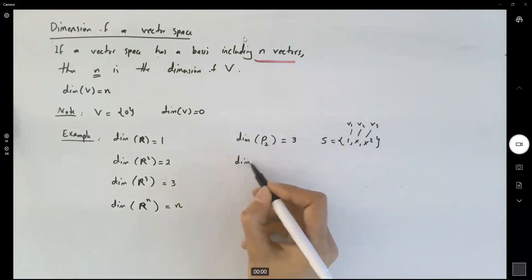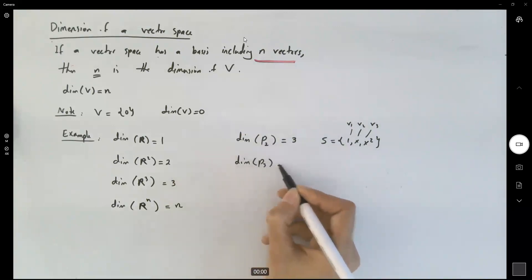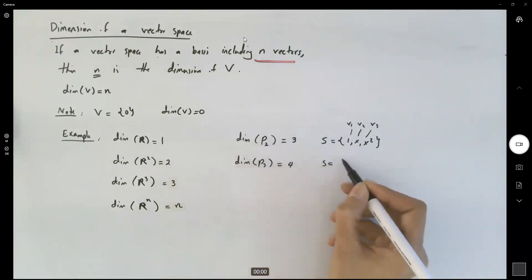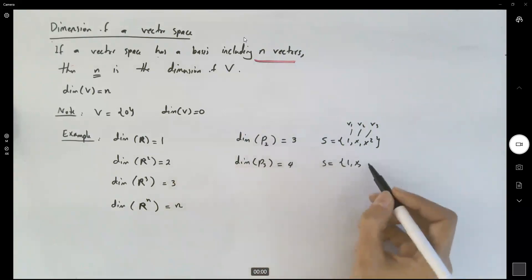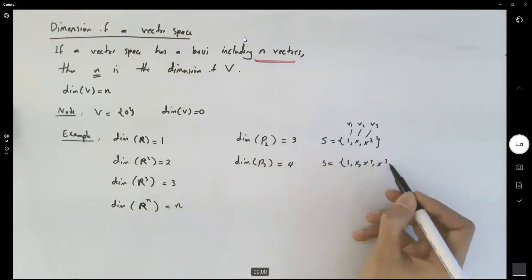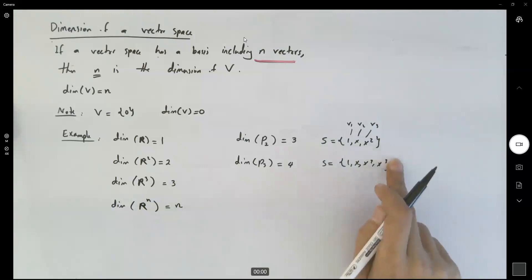The dimension of P₃ must be 4, because the basis S includes {1, x, x², x³} by definition.